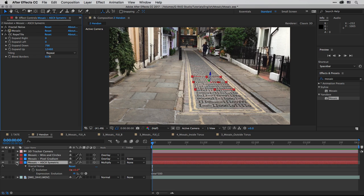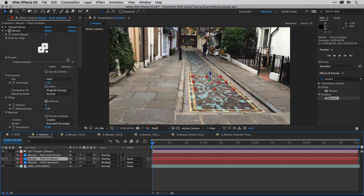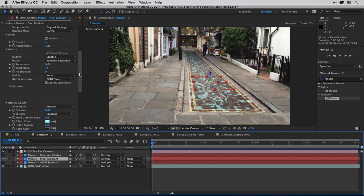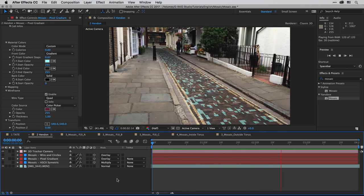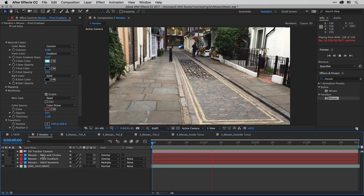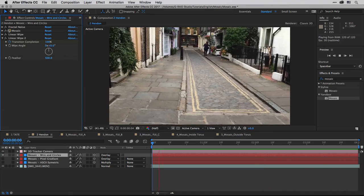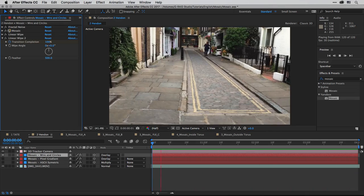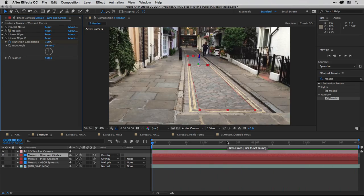Using the same recipe, I've created a few more examples. Here is the Pixel Gradient preset — the principle is the same: choose a preset, apply it after fractal noise generates the pattern, and select different material colors that are part of the preset. Very, very beautiful. And another variation using the wire and circles preset. To animate it across the screen, I'm using two instances of linear wipe — the first to create the fade at the beginning, and the second to create the wipe itself that reveals the mosaic texture across the screen.